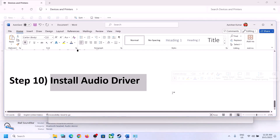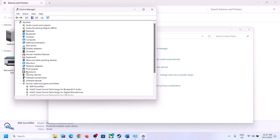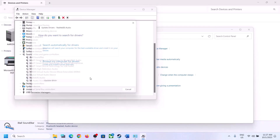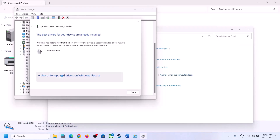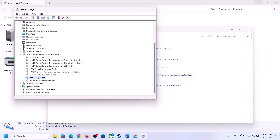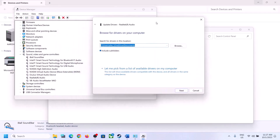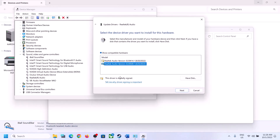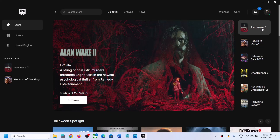The next step is to update the audio driver. Right-click on the Start menu, open Device Manager, and expand Sound, Video and Game Controllers. Select your audio device — in my case it's Realtek — right-click and click Update Driver, then Search Automatically for Drivers. It may prompt you to search Windows Update; do so and let the update complete, then restart and check. If the issue persists, right-click again, click Update Driver, then Browse My Computer for Drivers, then Let Me Pick from a List of Available Drivers. You may see High Definition Audio Device or different Realtek options — try selecting a different driver, click Next to install, restart your computer, and check.